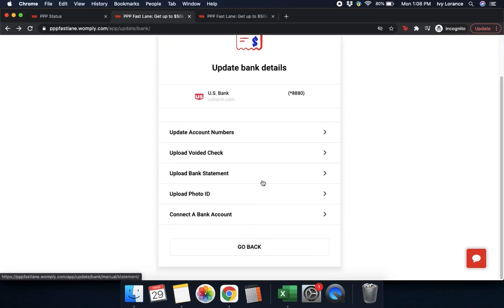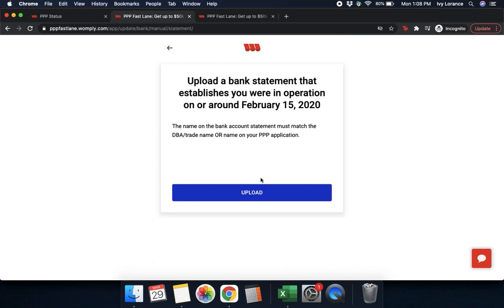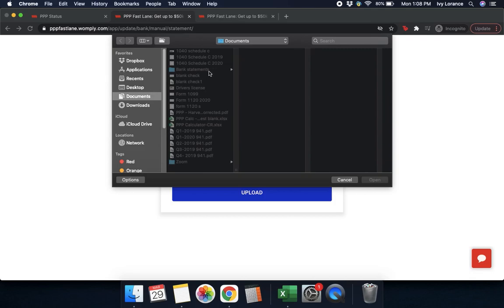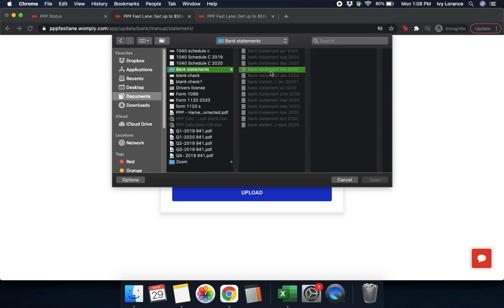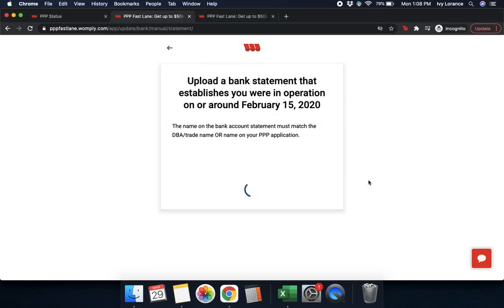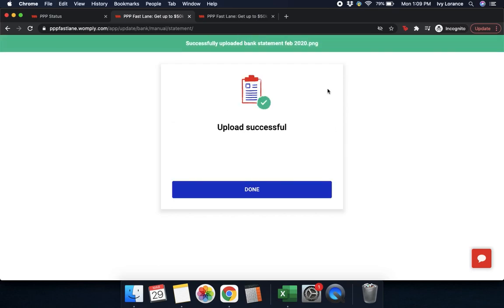Next, let's go to bank statement. Simply click where it says 'bank statement.' It asks you to upload a bank statement that establishes that you were in operation on or around February 15th, 2020. Go ahead and click upload, go to your documents on your computer, find that document, press open, give it a couple of seconds to upload, and it says 'successfully uploaded that bank statement.' Press done.